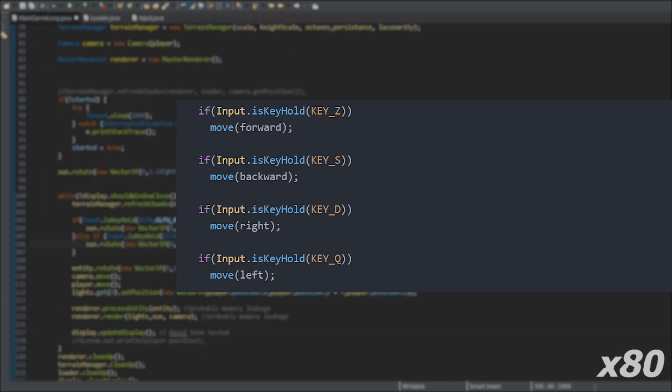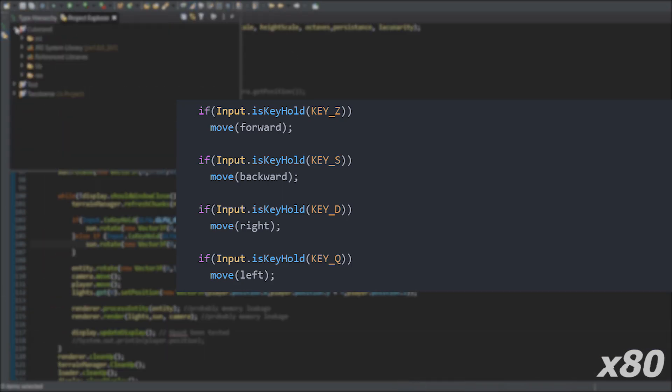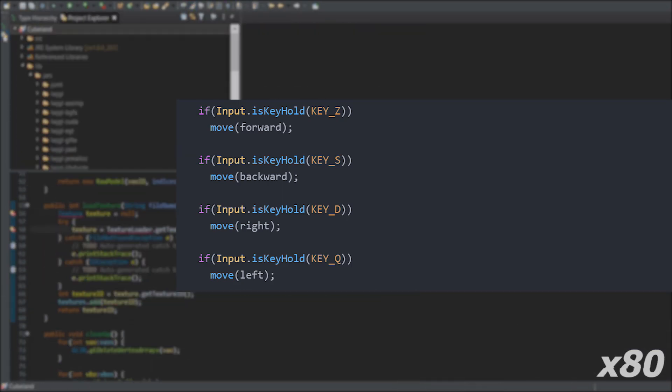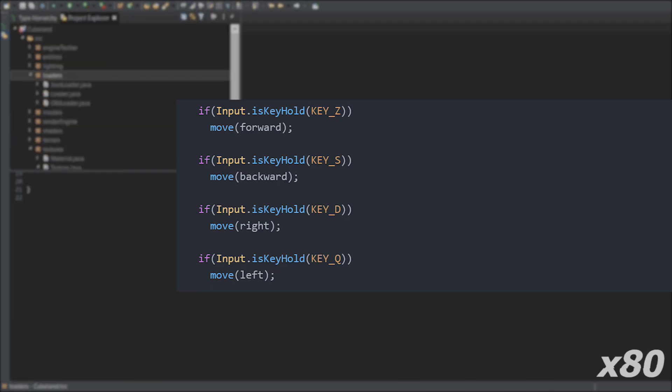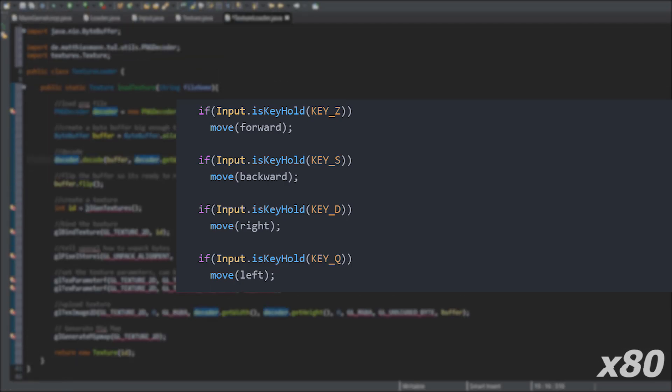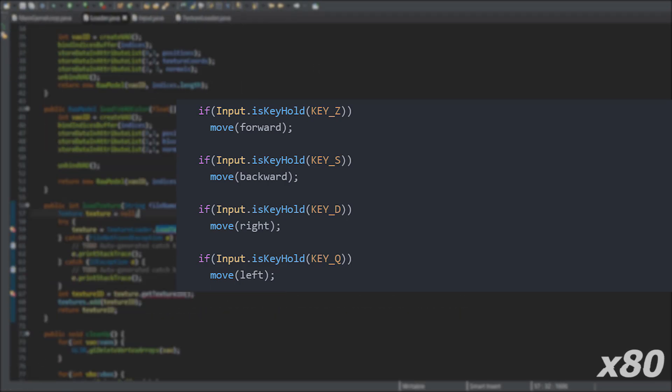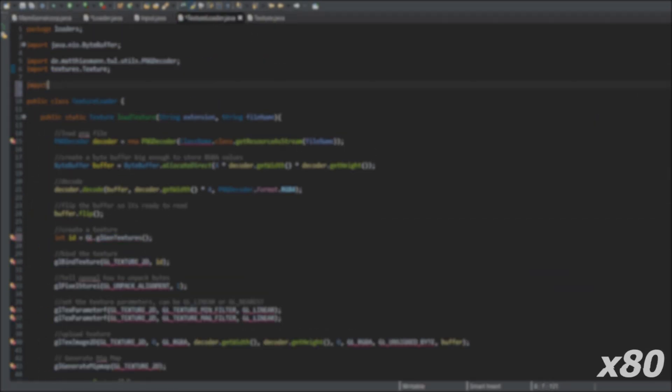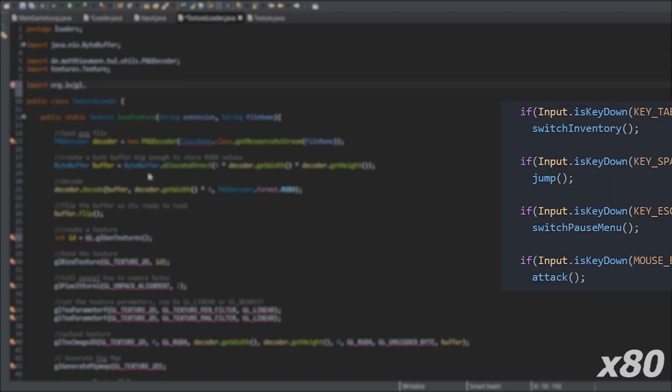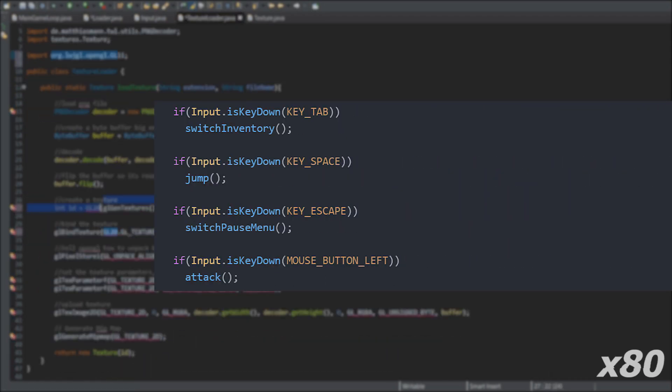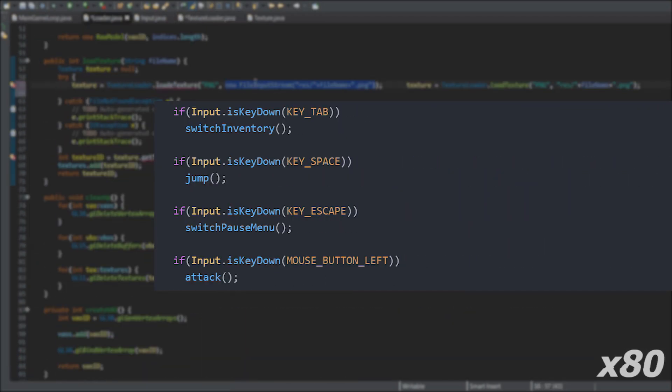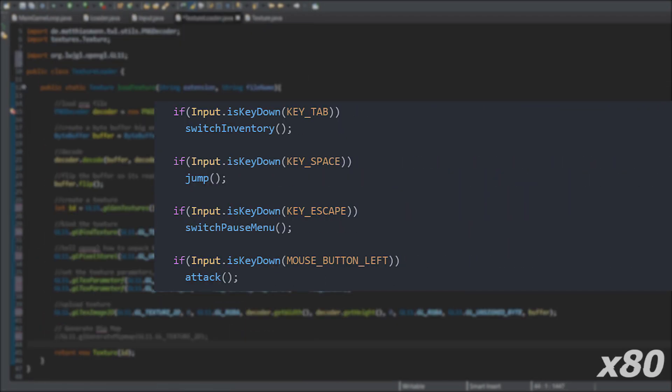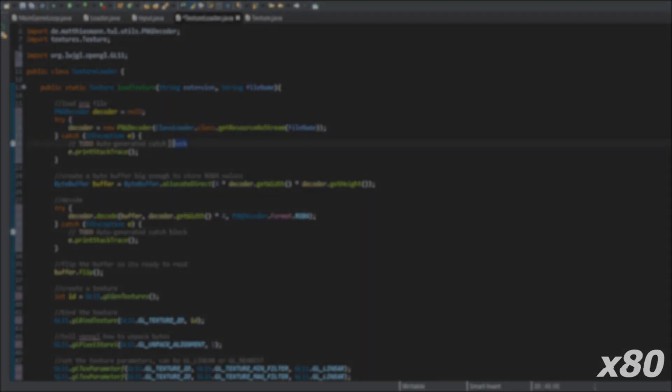But for an inventory key, for example, I only want the function to return true once. So, in this case, I can use input.isKeyDown and it will return true once, until the player releases the key and presses it again.